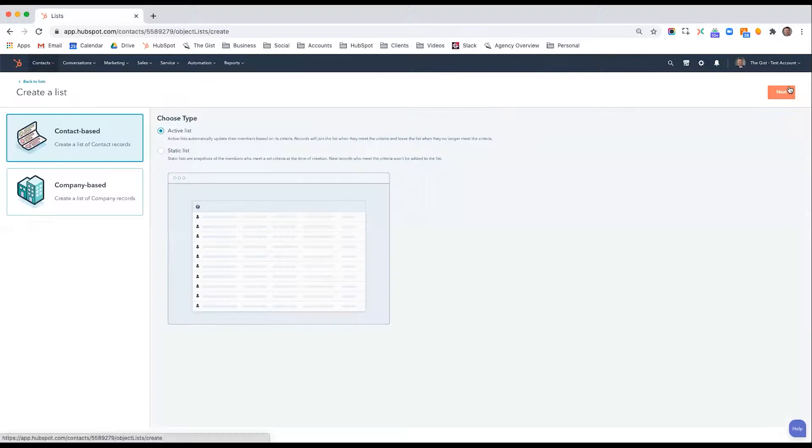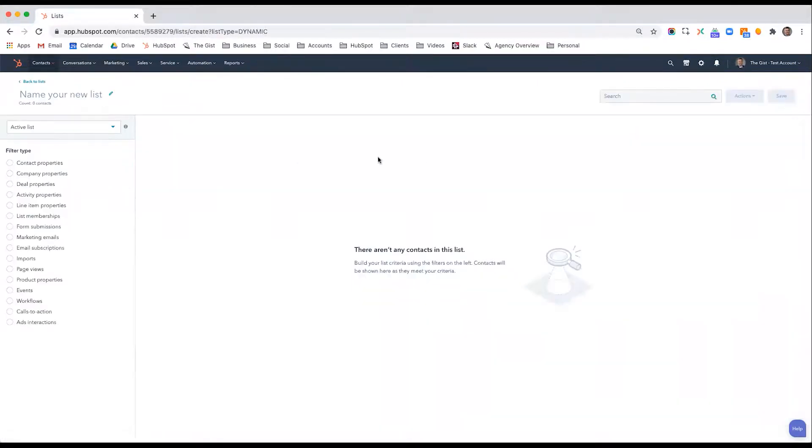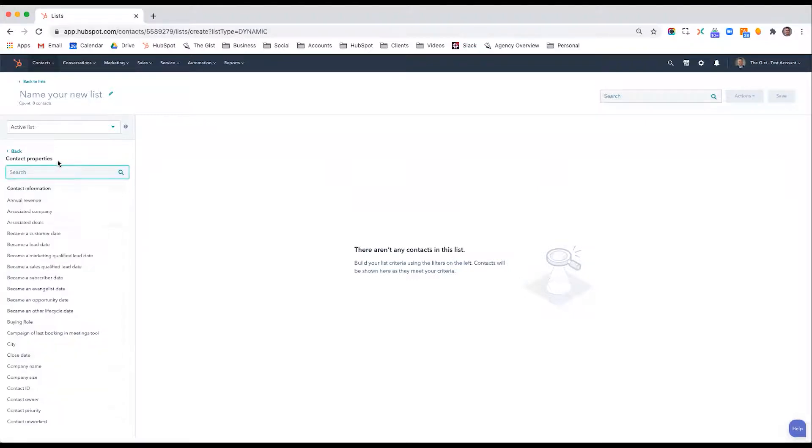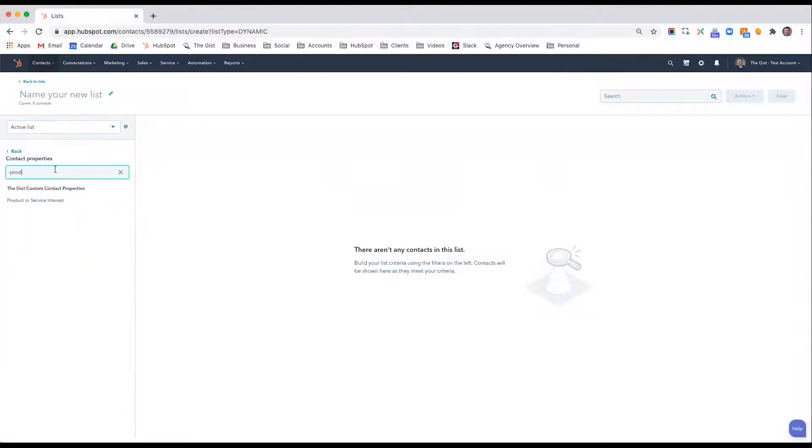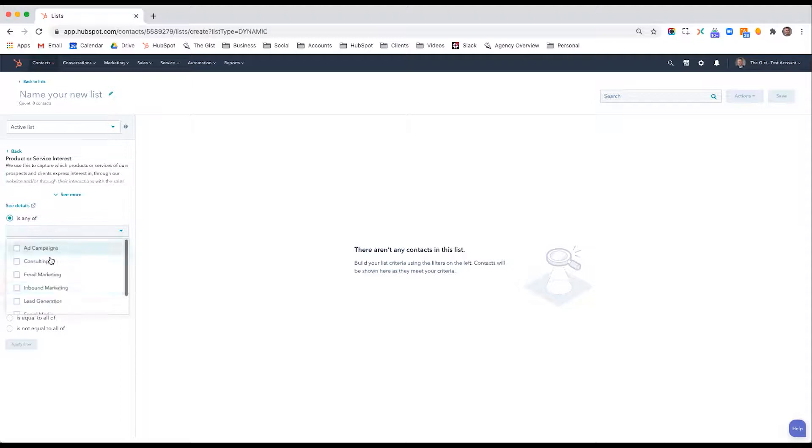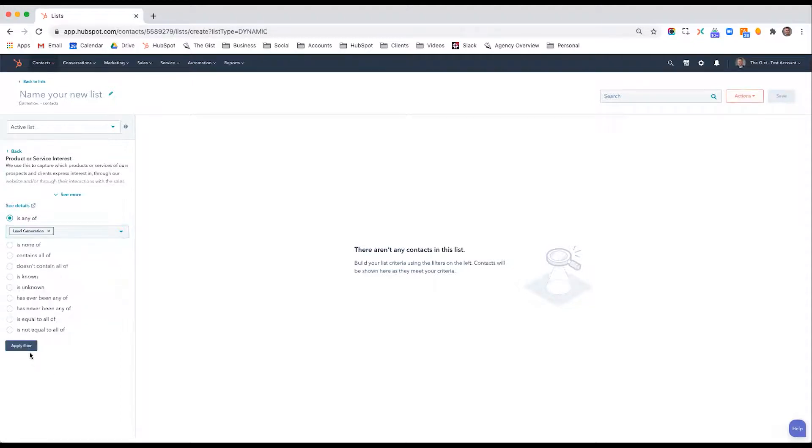So I'll show you an example of an active list. I have active list here. I'll say contact property, product or service interest is any of lead generation.